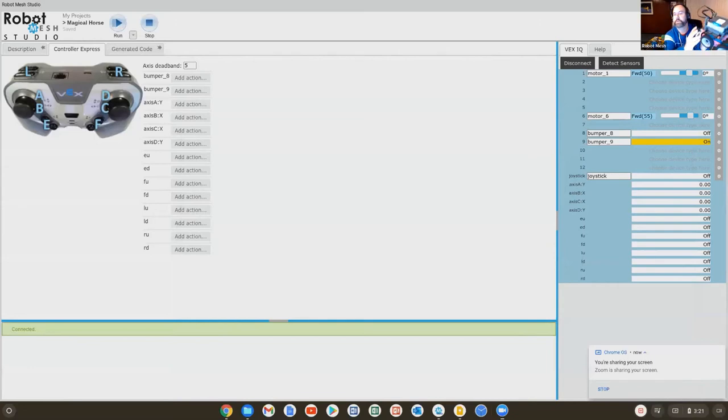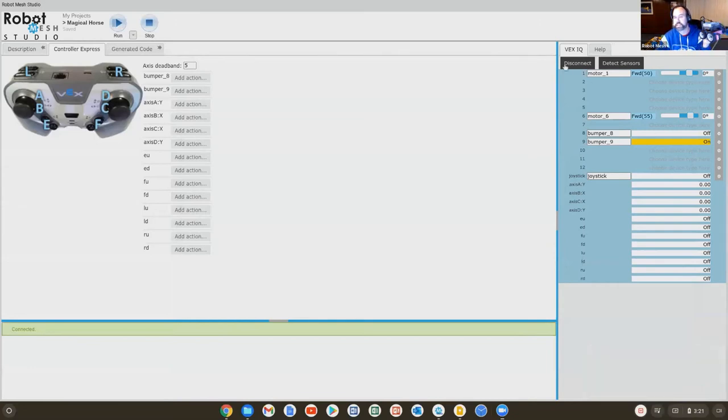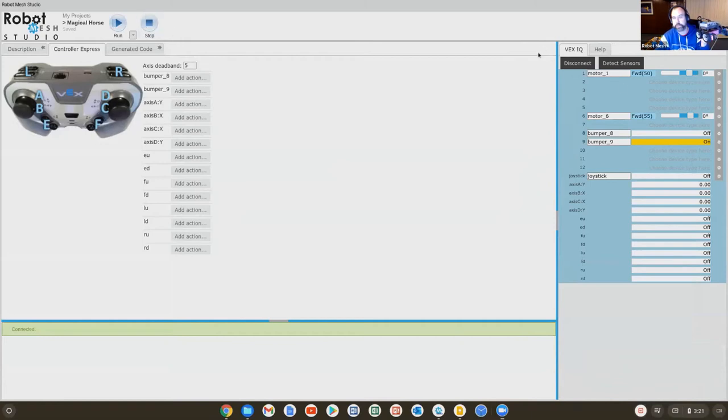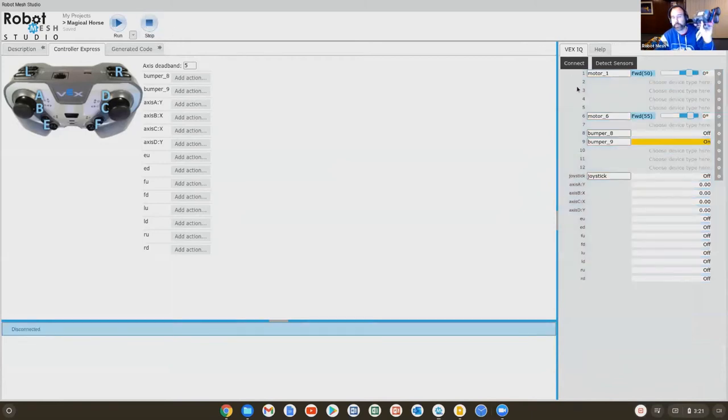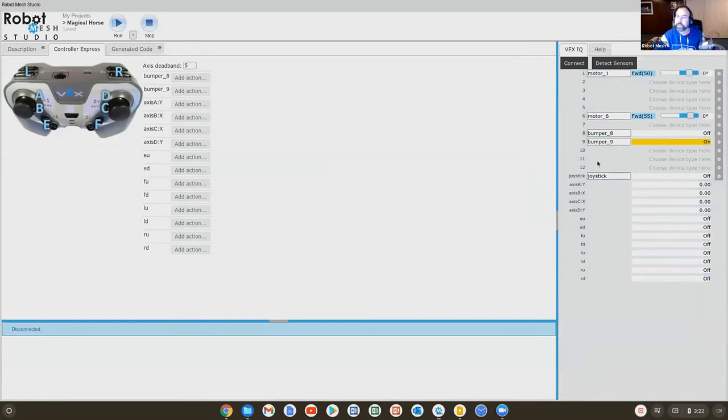then they light up. I'm just going to hit disconnect to stop the robot. You can also hit this stop button up here. They both do the same thing. So now my robot's quiet. Nothing's happening.